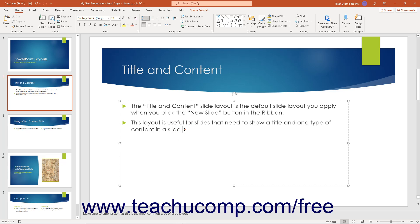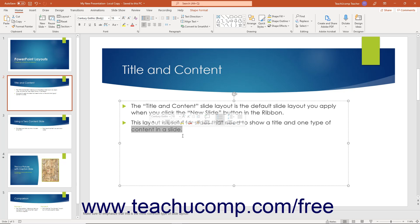You can then click and drag over specific text in the object to select the text and perform editing and formatting tasks to it.